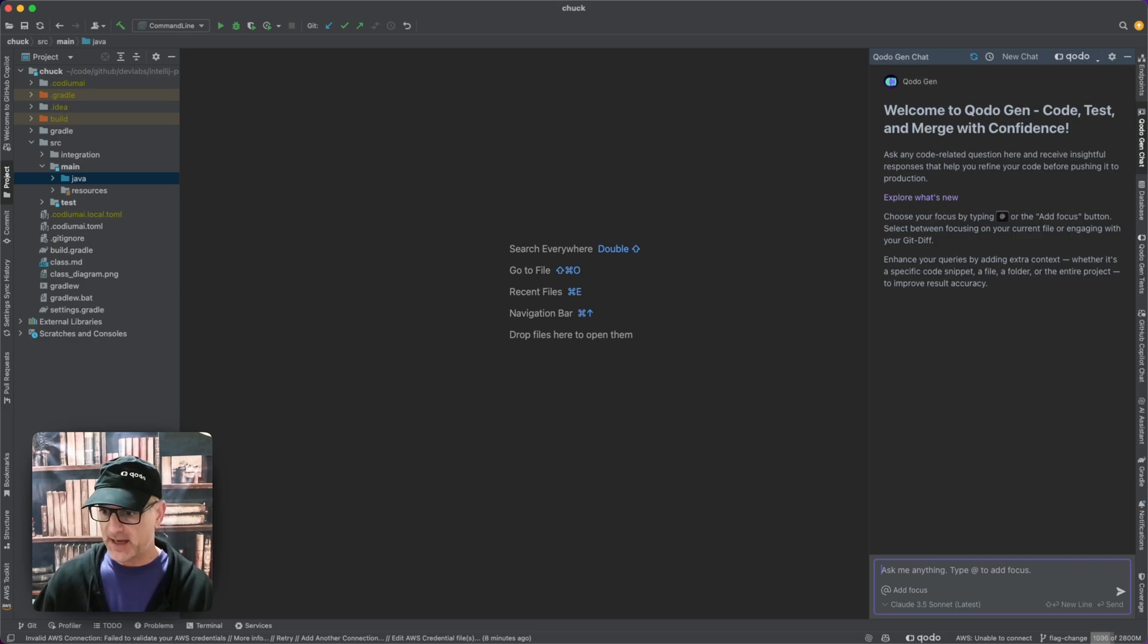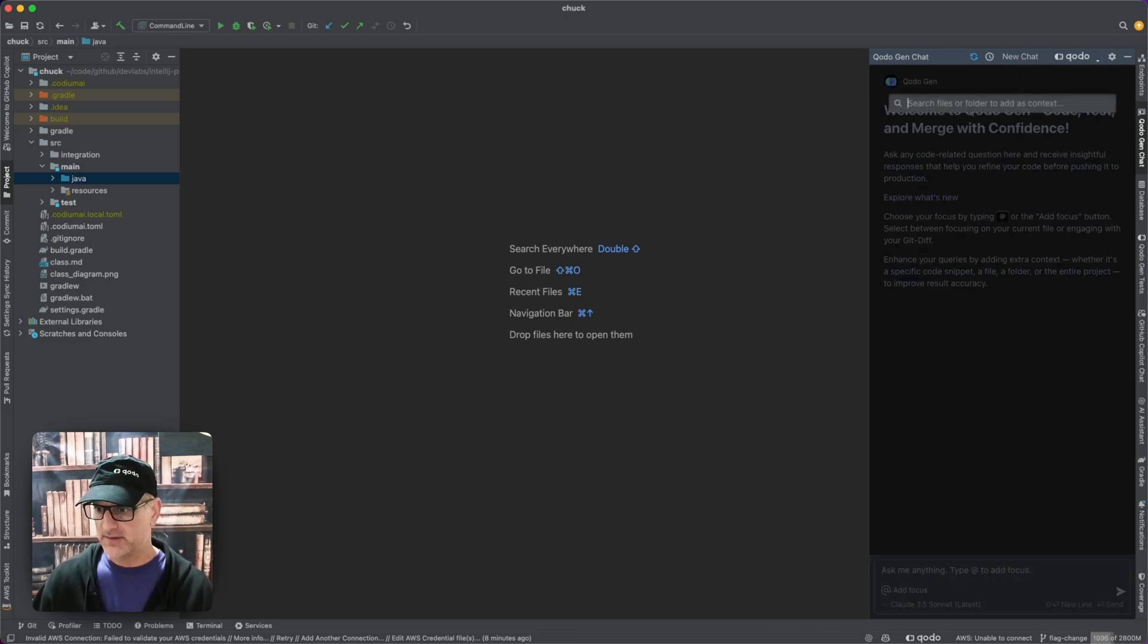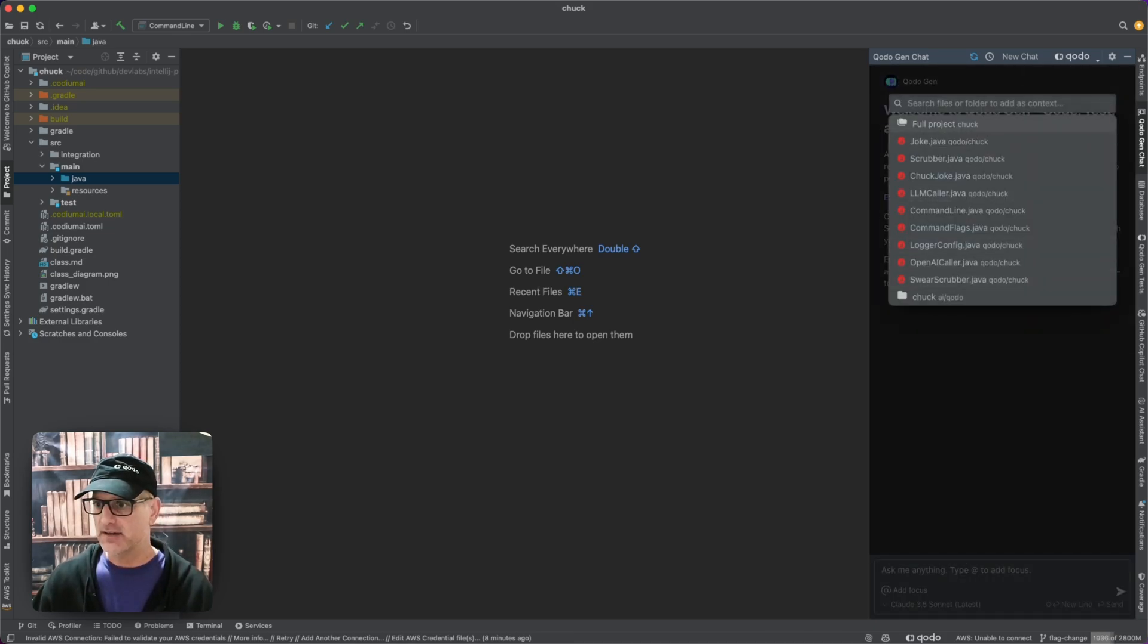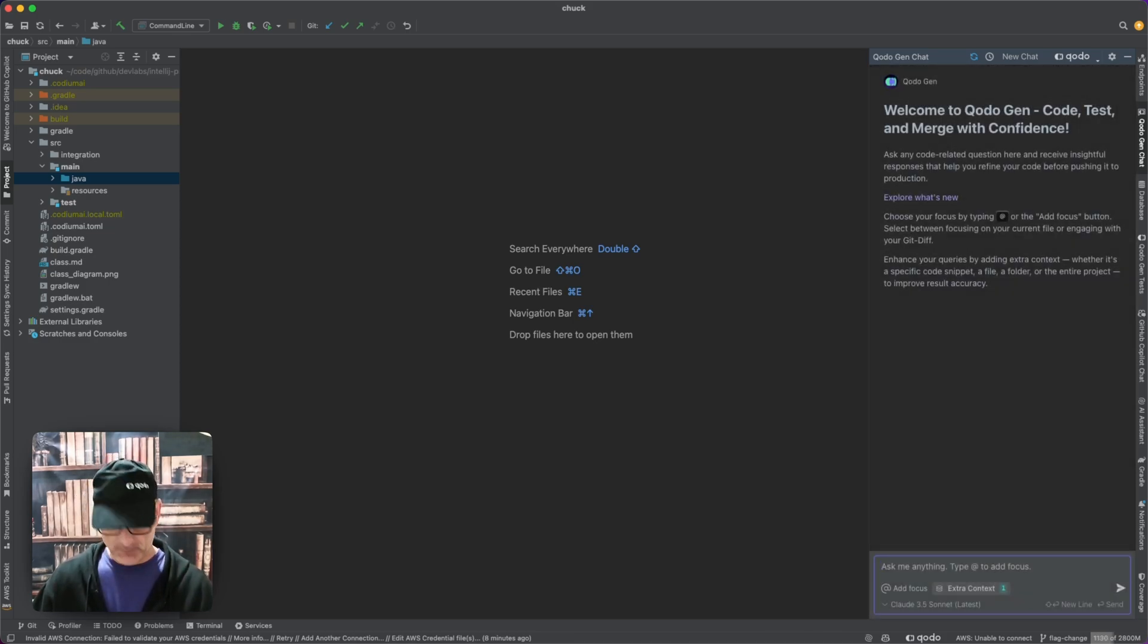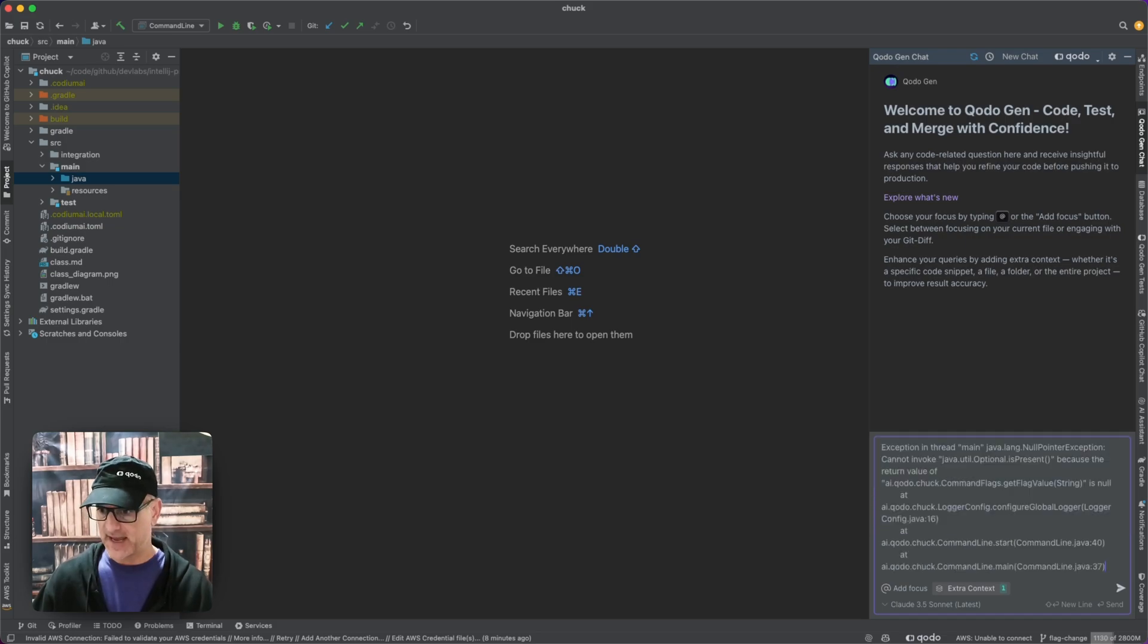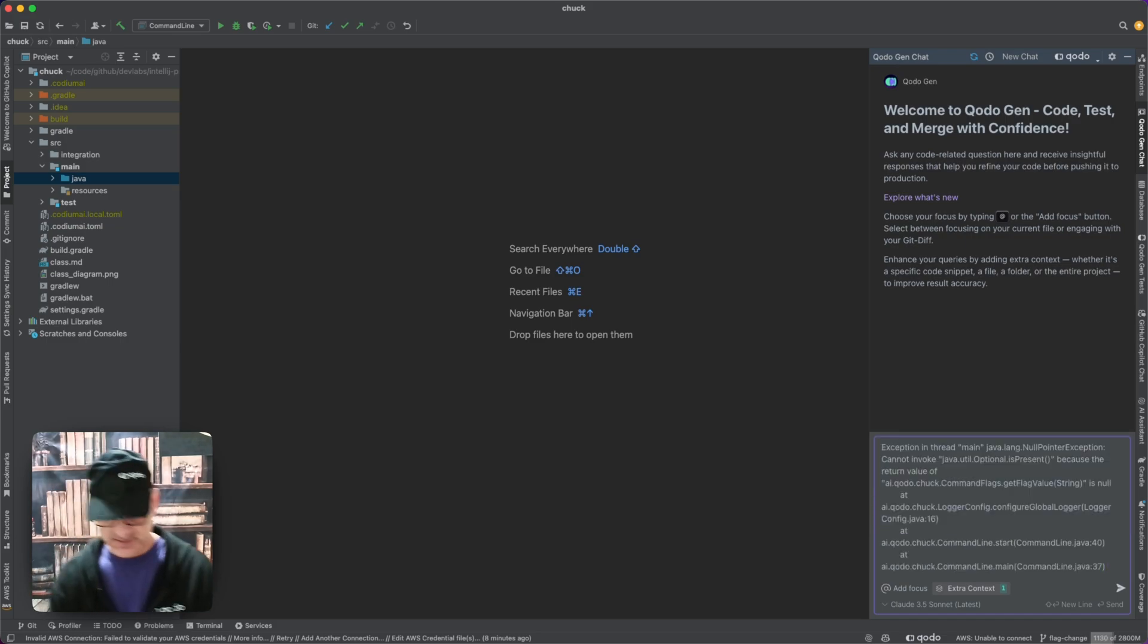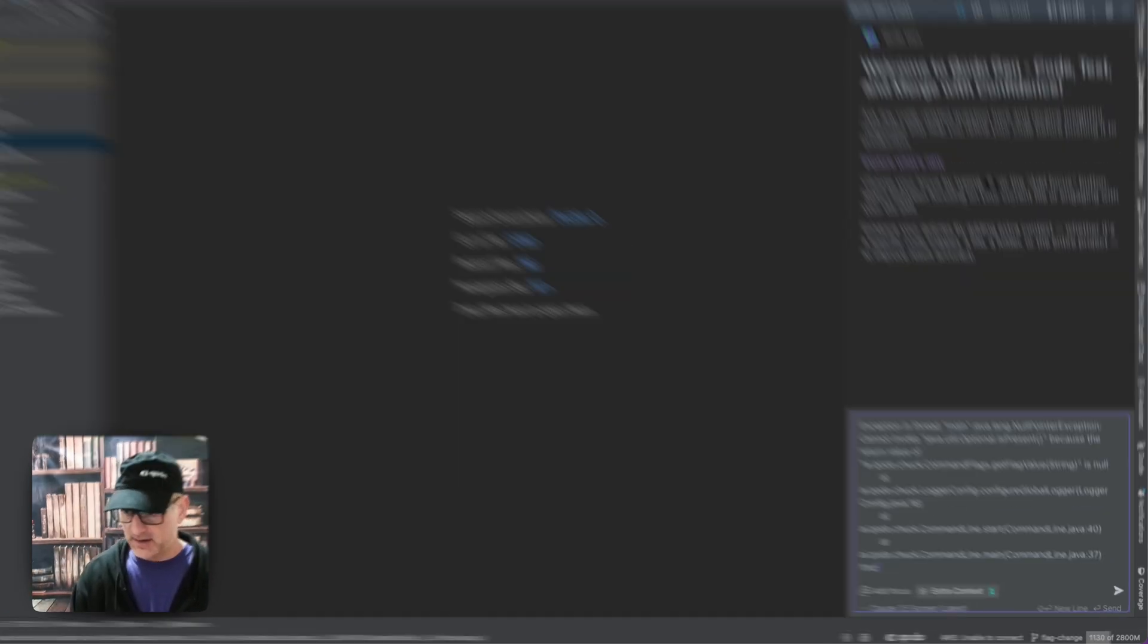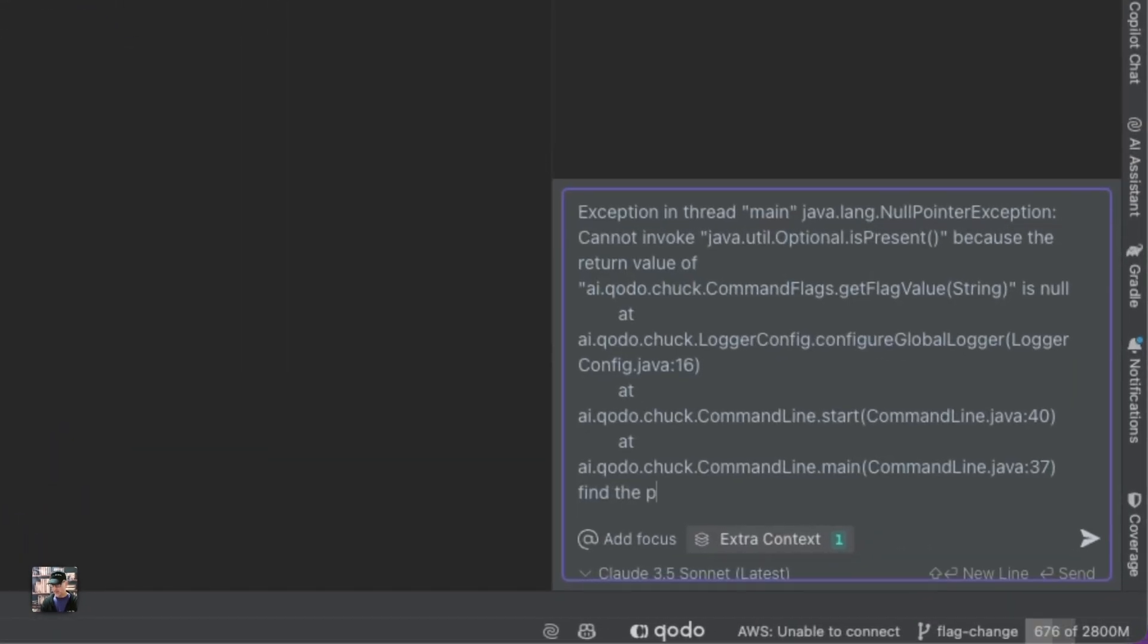I'm going to go ahead and select the entire project, full project, and then I'm going to paste the stack trace in and then I'm going to say find the problem and fix it.